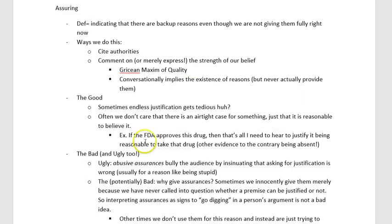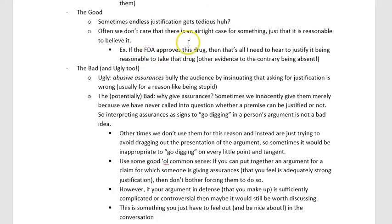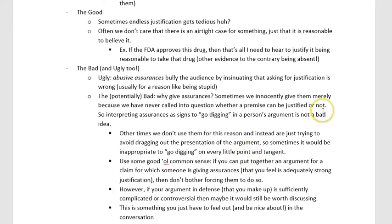That's what's going on with assuring. What's good about it? We can't always go on every tangent all the time, and often we don't need to. As long as there's a reasonable case for something, we don't need to look at every nook and cranny. Assuring can help us be efficient with our time in a discussion. But there are definitely bad and ugly ways to use it too.